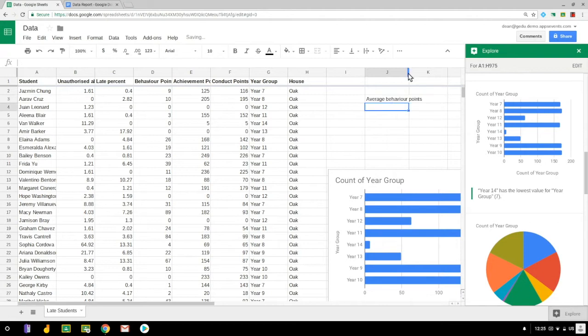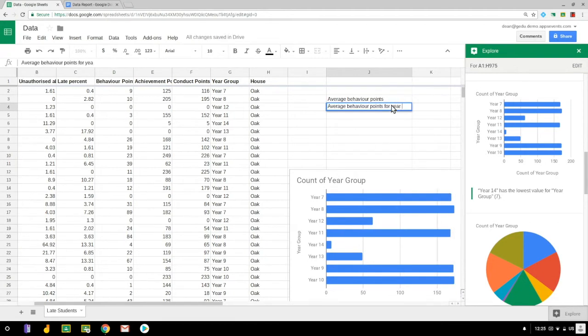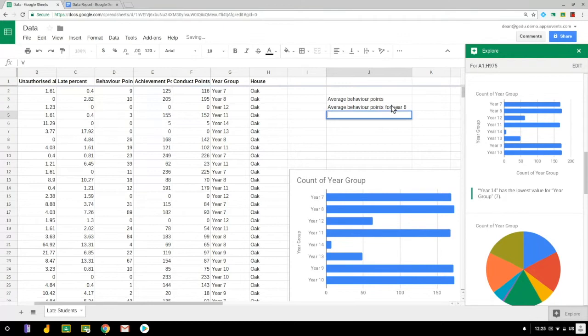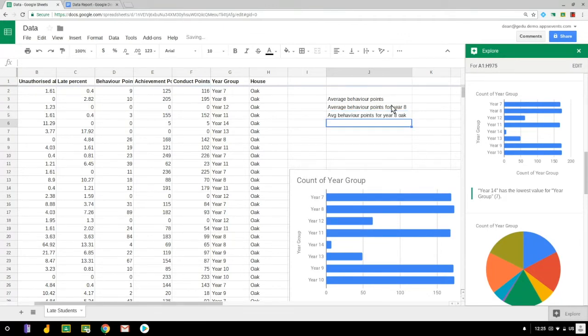I need to find out the average behavior points that I'm putting on the sheet here, the average behavior points for year eight, and also the average behavior points for year eight students who are also in Oak House.